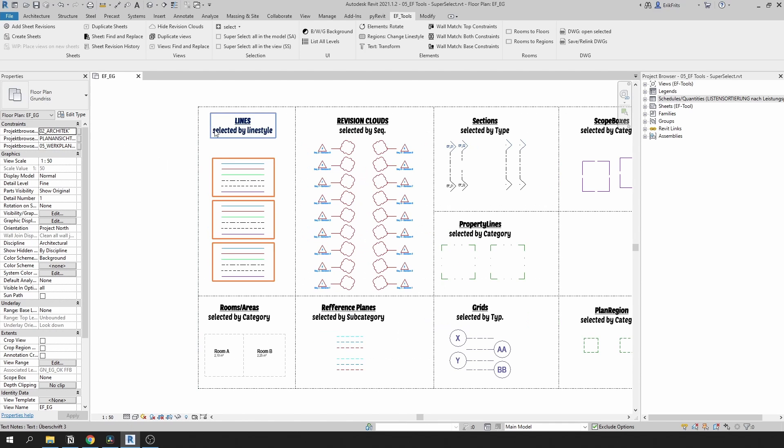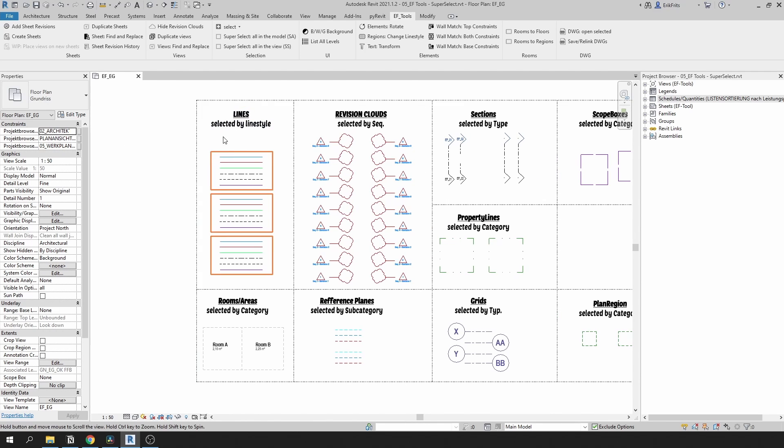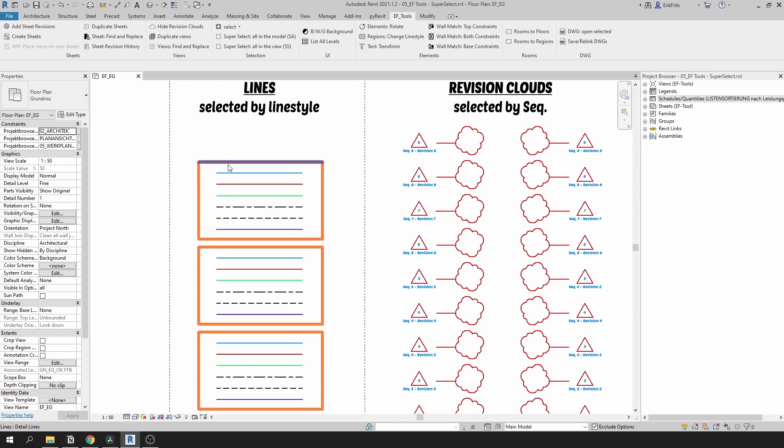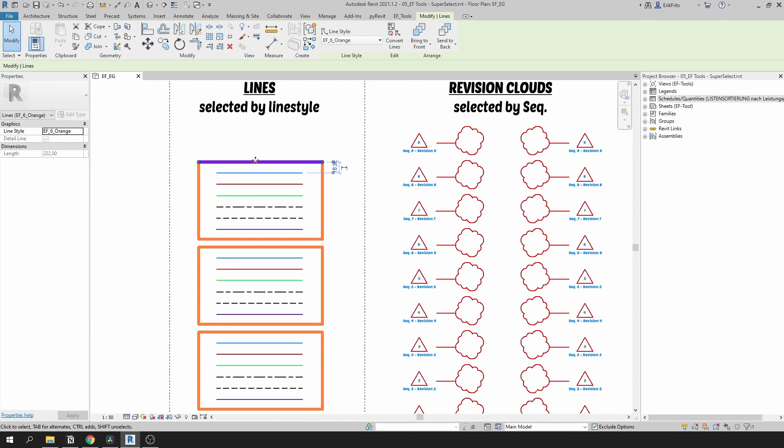For example, it will select lines based on their line style. If I select this orange one and click SS, see that it selects based on the line style.